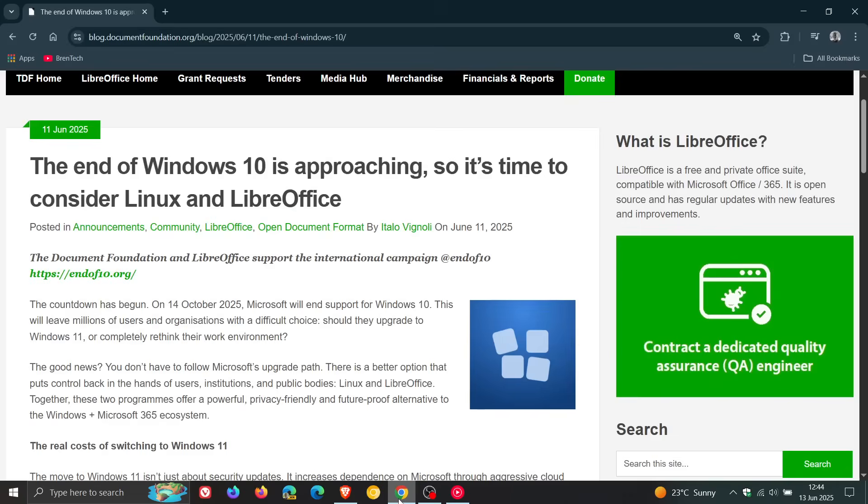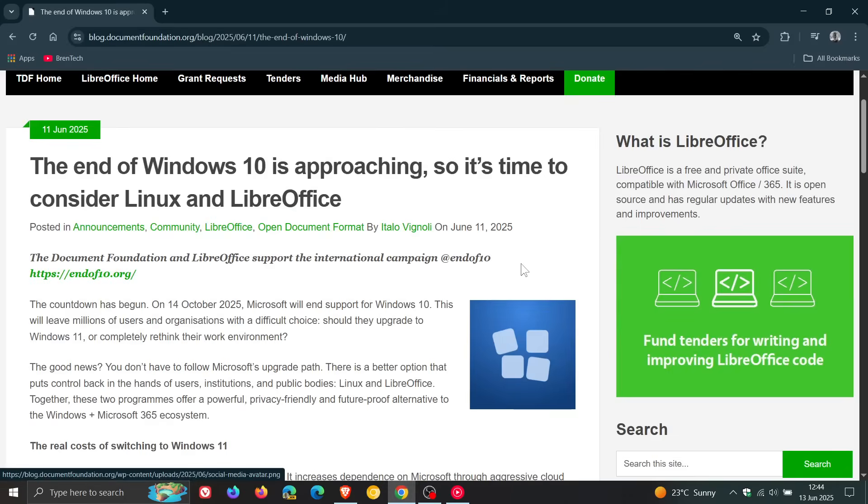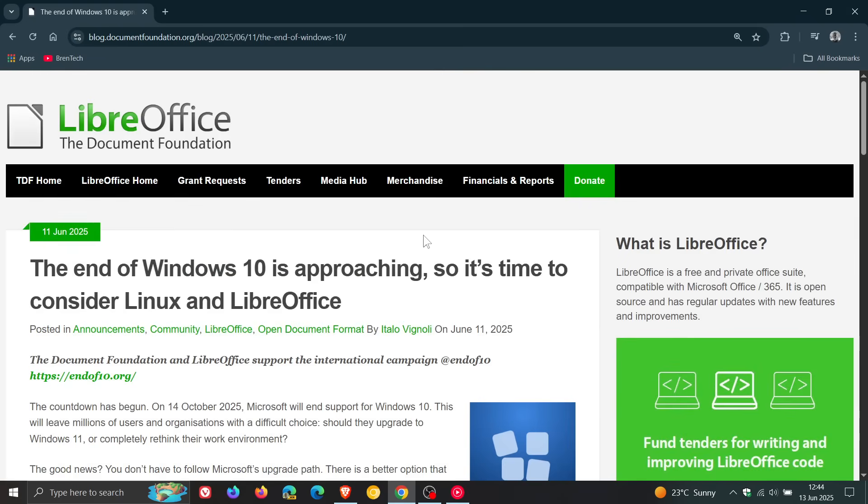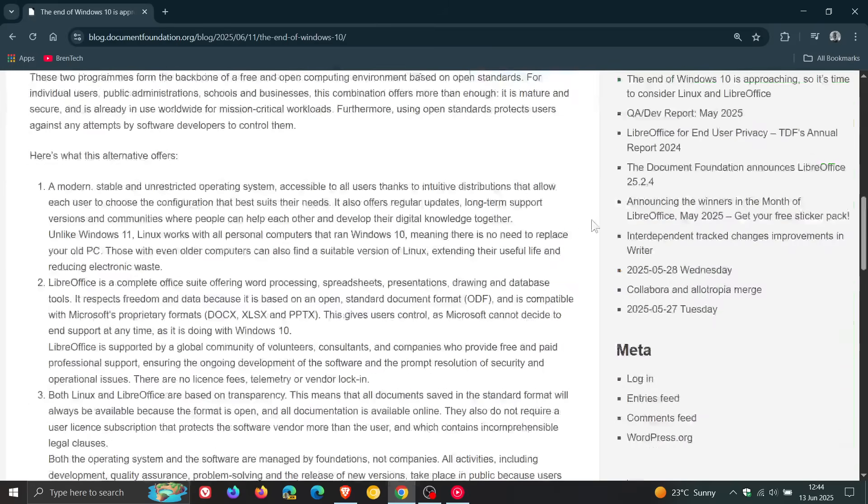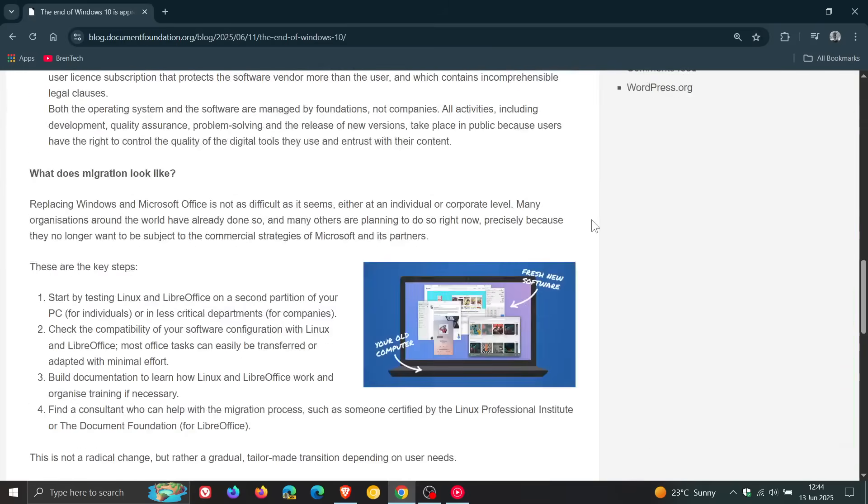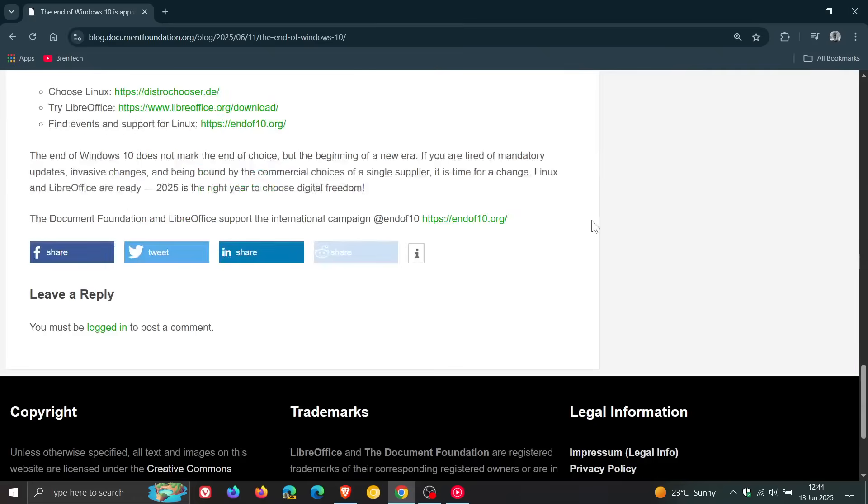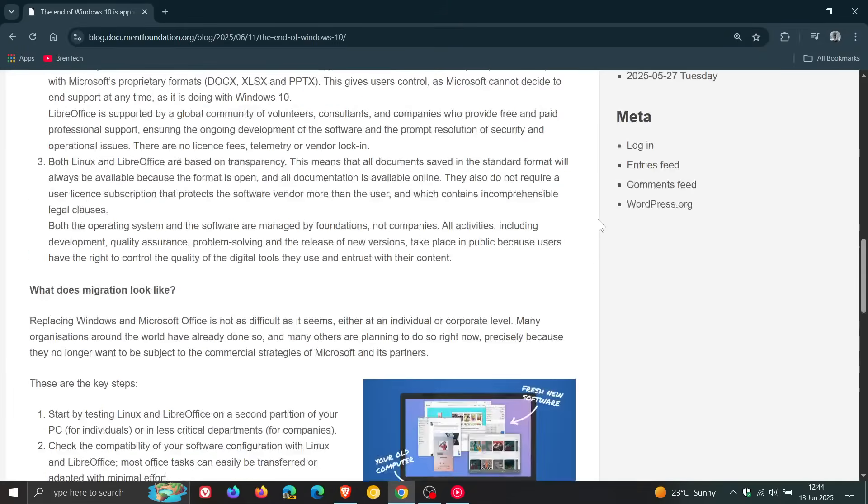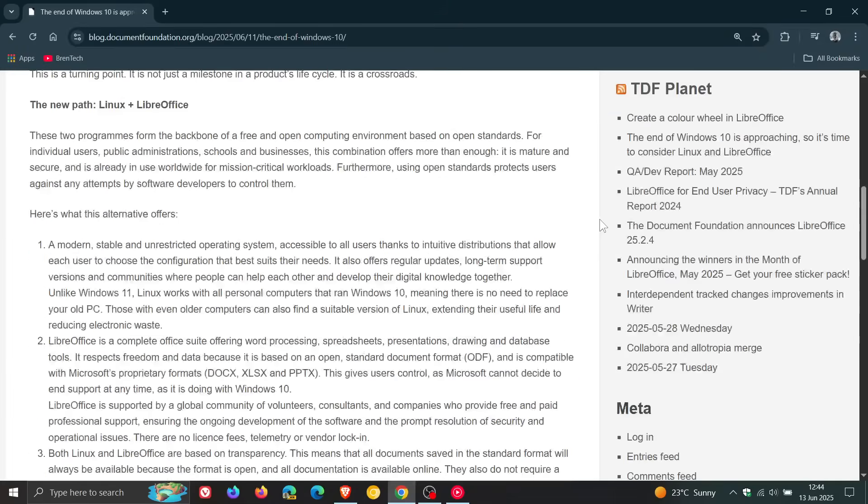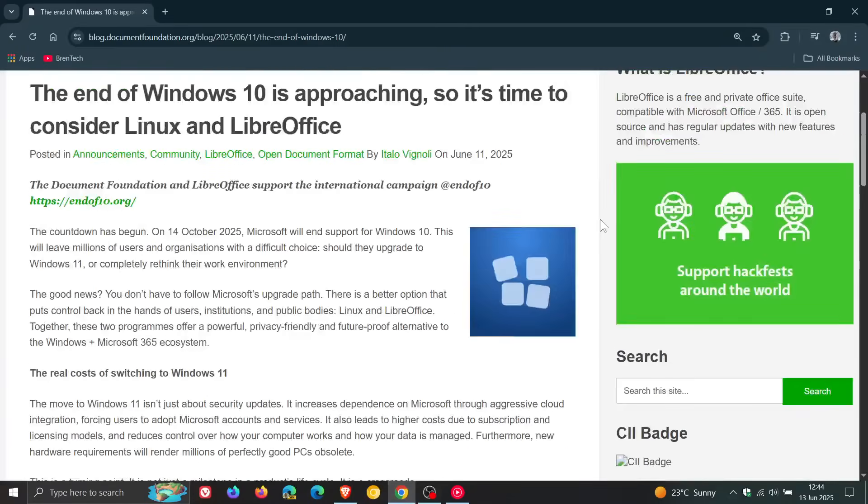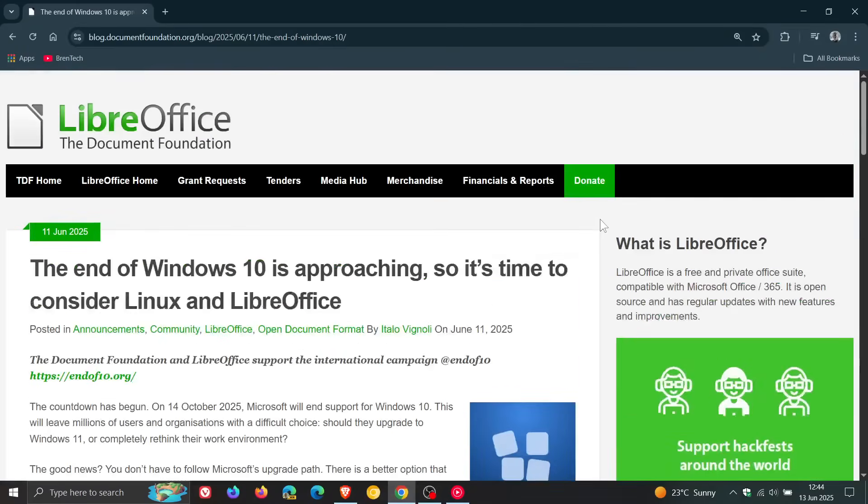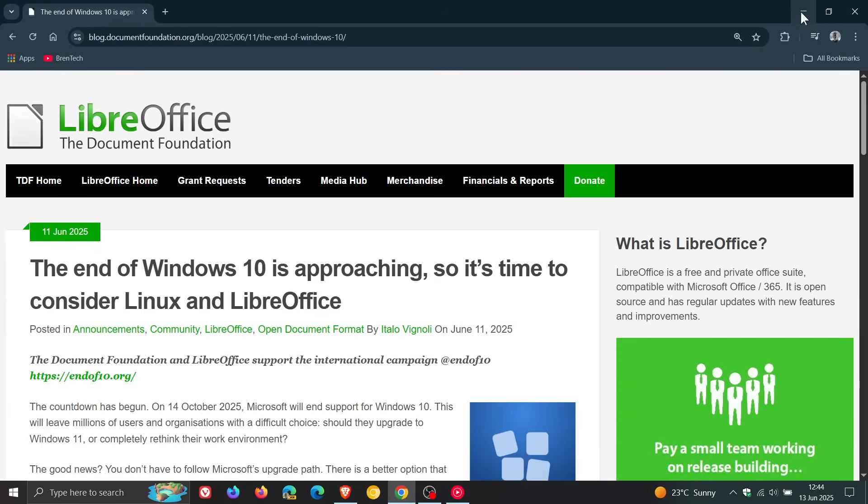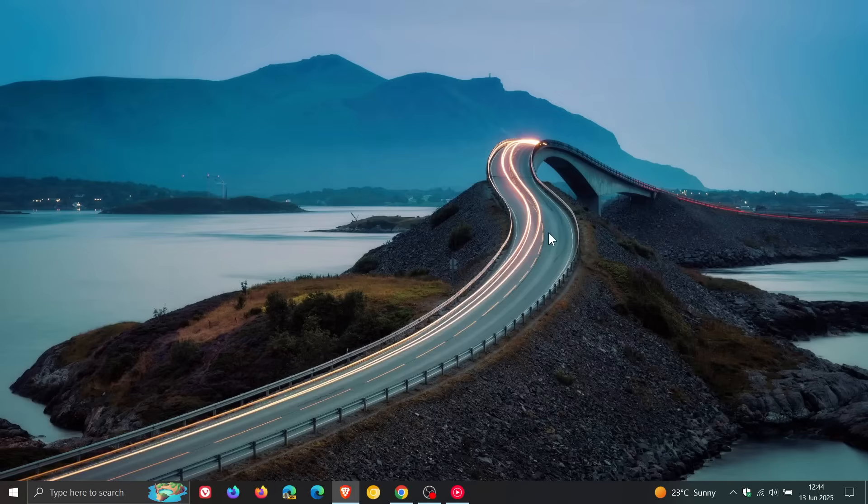And that's according to this post by The Document Foundation, which by the way, I'll leave linked in the description if you'd like more information. Because if this is something you're thinking about, maybe moving over to Linux instead of carrying on with Windows, then that may be of benefit.